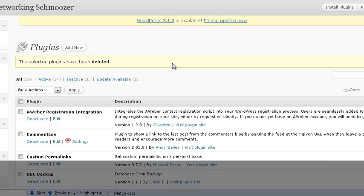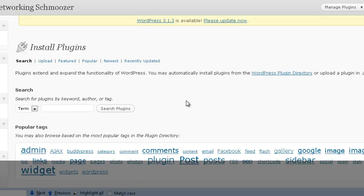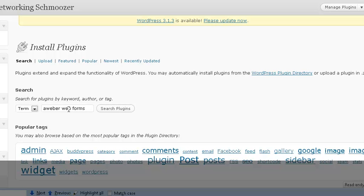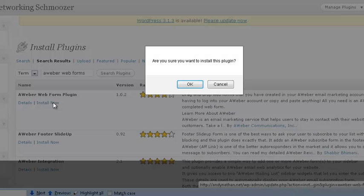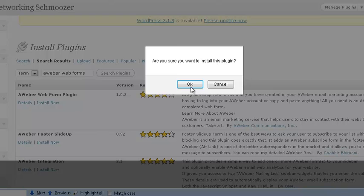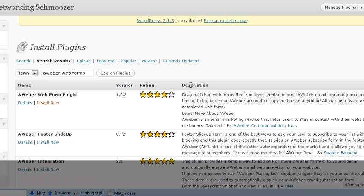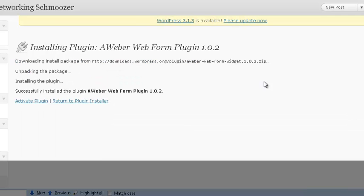So at this point what you're going to do is you're going to click add new for plugins and we're going to go Aweber web forms. And we're going to click install now. You sure you want to install this plugin? Okay.